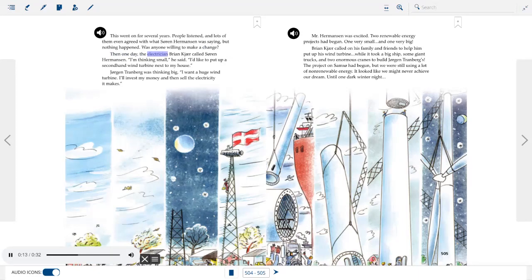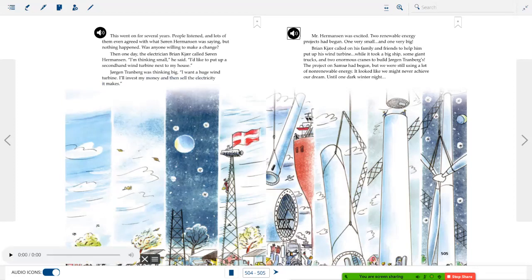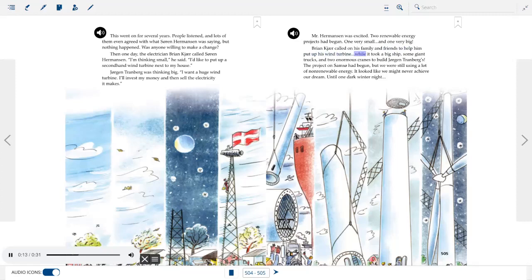Jorgen Trondberg also wanted a huge wind turbine — he'd invest his money and sell the electricity it made. Two renewable energy projects had begun: one very small and one very big. Brian Kudger called on family and friends to help put up his turbine, while it took a big ship, giant trucks, and two enormous cranes to build Jorgen Trondberg's. The project on Samso had begun, but they were still using a lot of non-renewable energy. It looked like they might never achieve their dream — until one dark winter night.